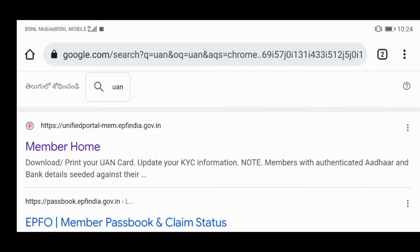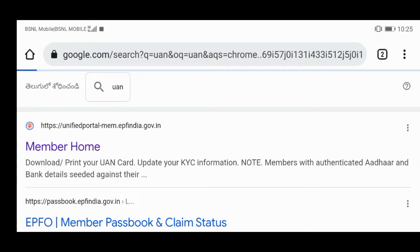Hi friends, welcome to Narasimha Telekotrix. Friends, seriously, we will see you in the EPF portal. We will see you in the UAN login.